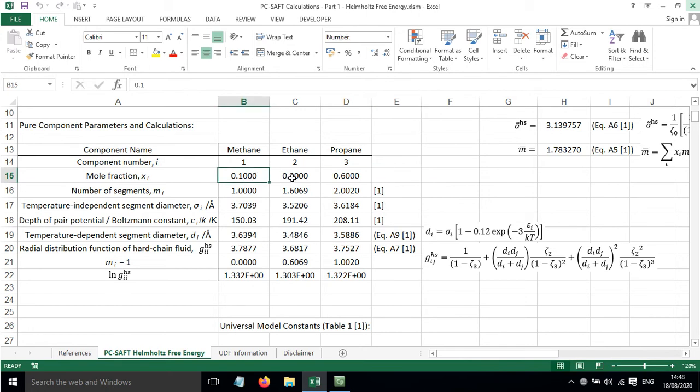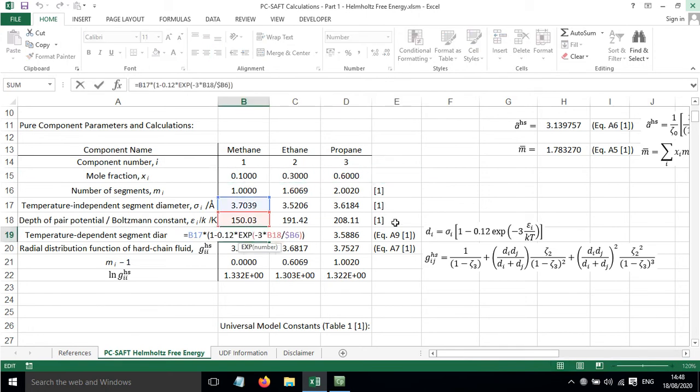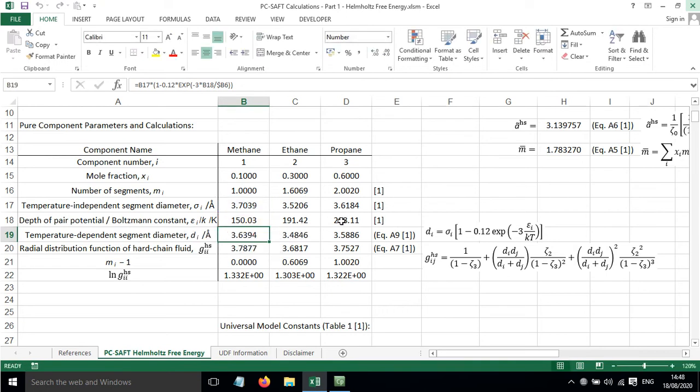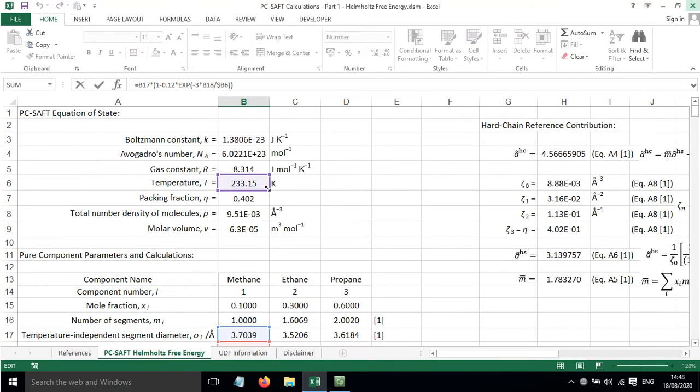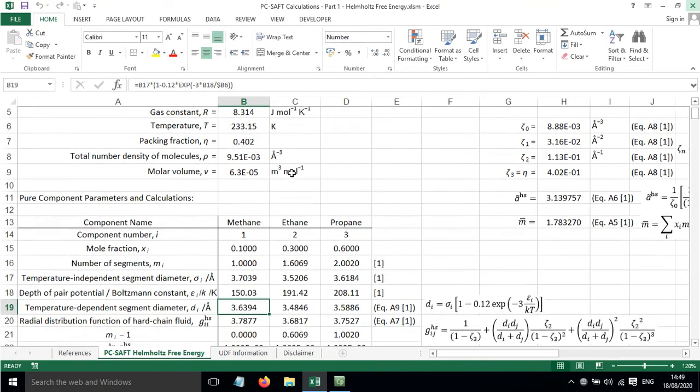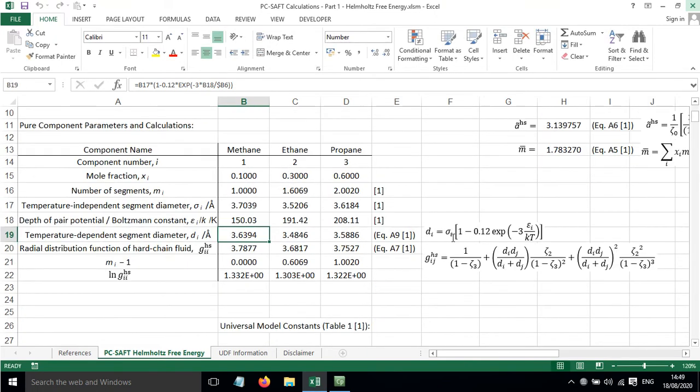Now calculated based on that information is the temperature-dependent diameter, which depends on the temperature-independent diameter, the depth of the pair potential, and the temperature of the system. This is given by this equation here, which is equation A9 from reference 1.